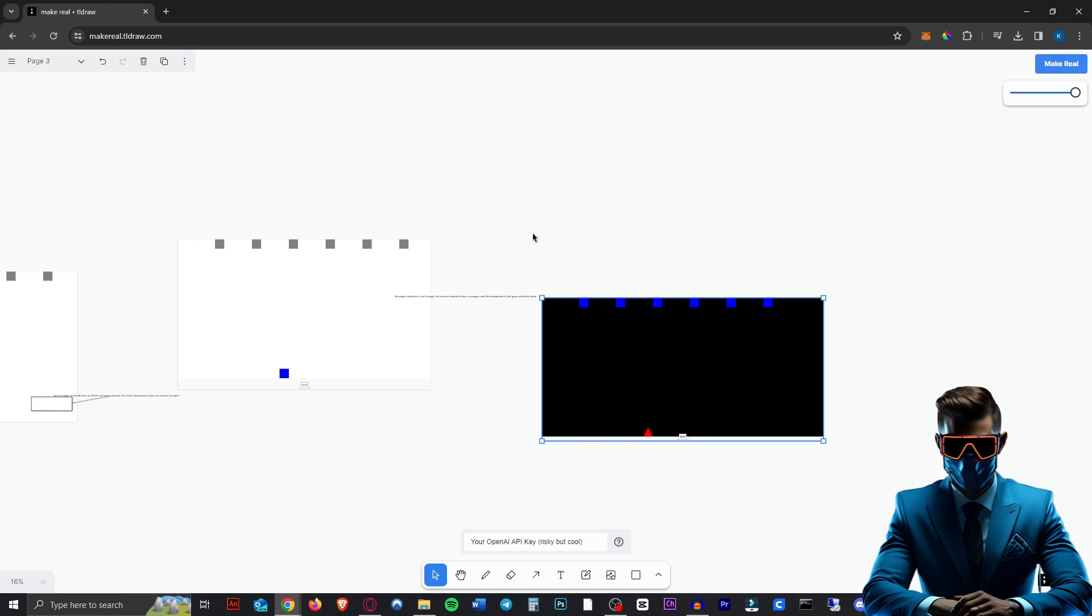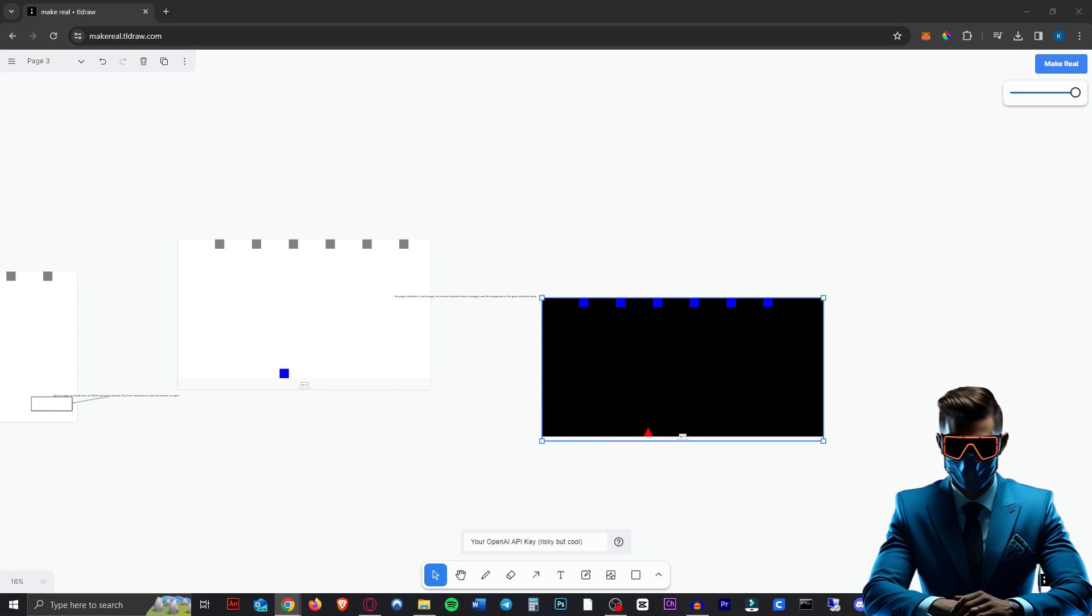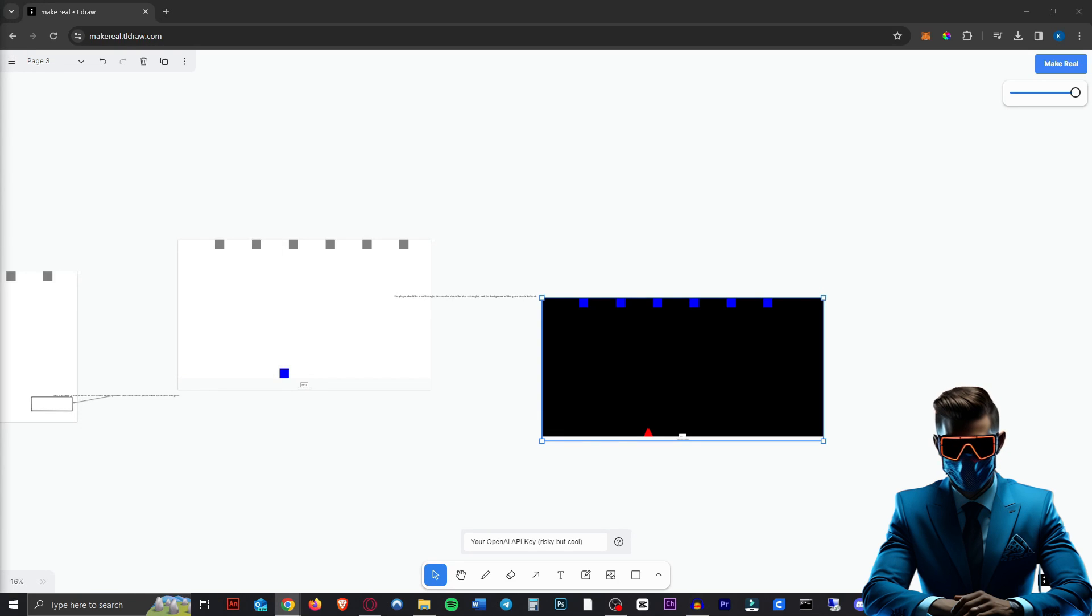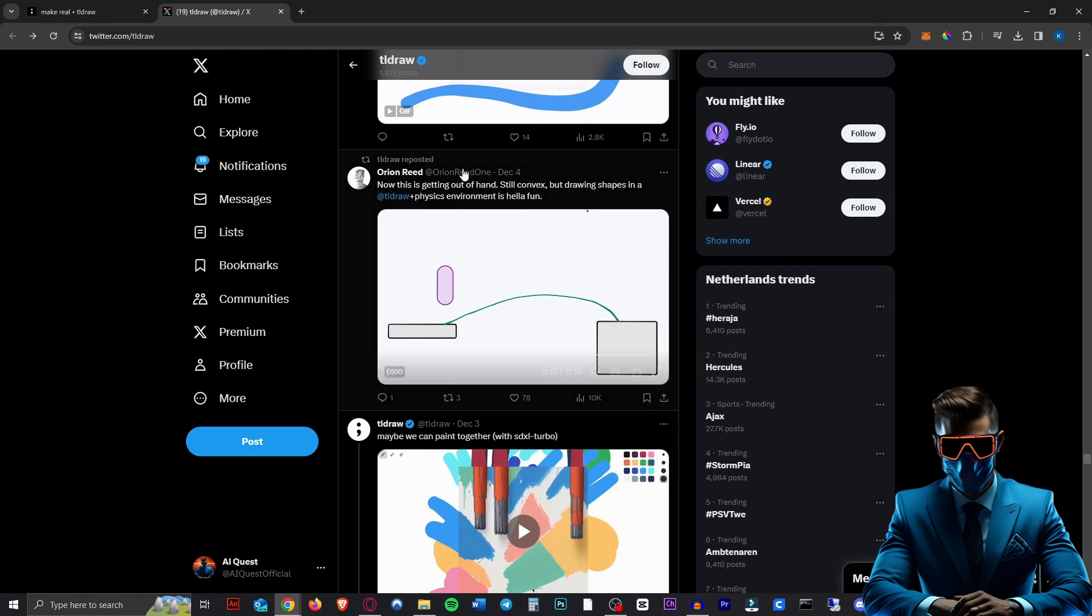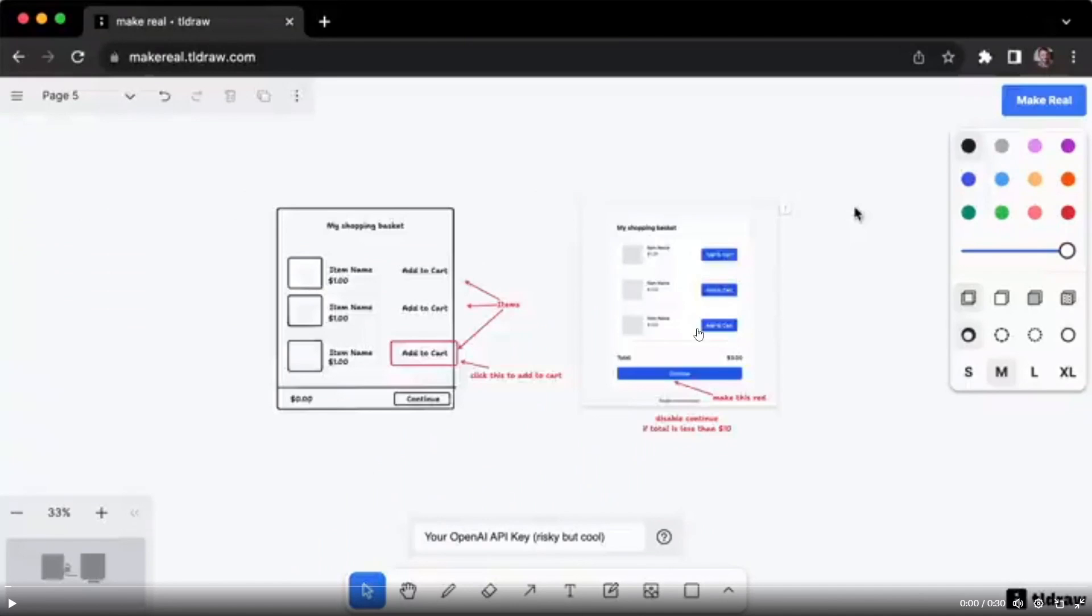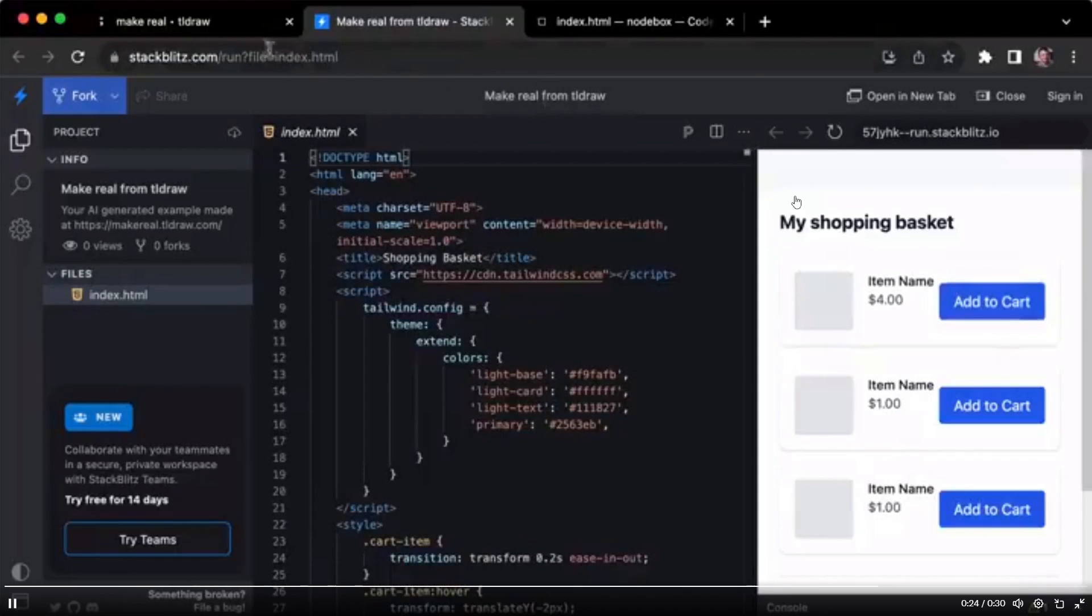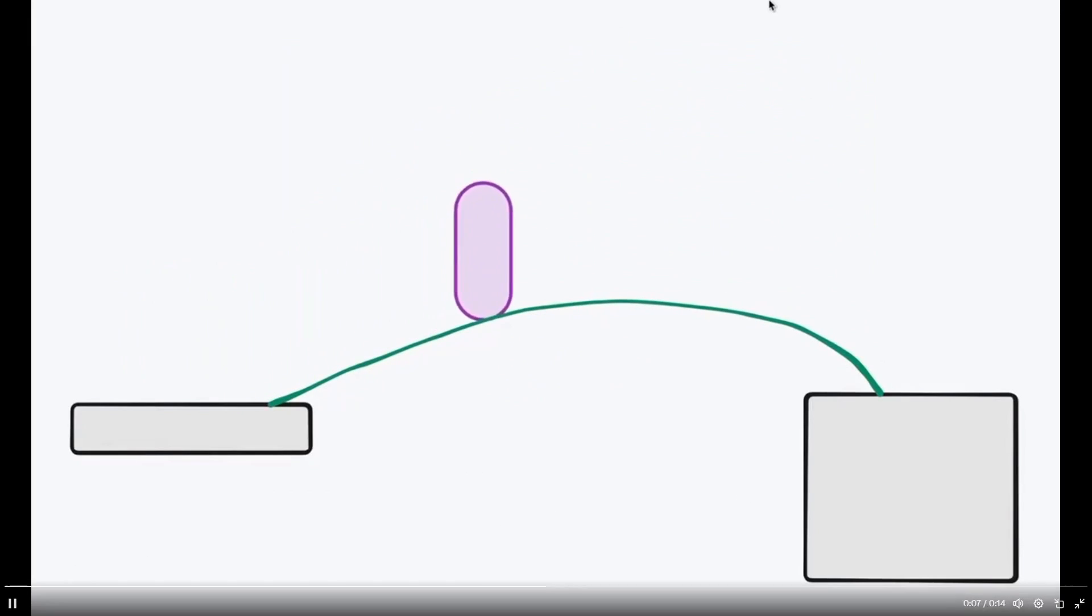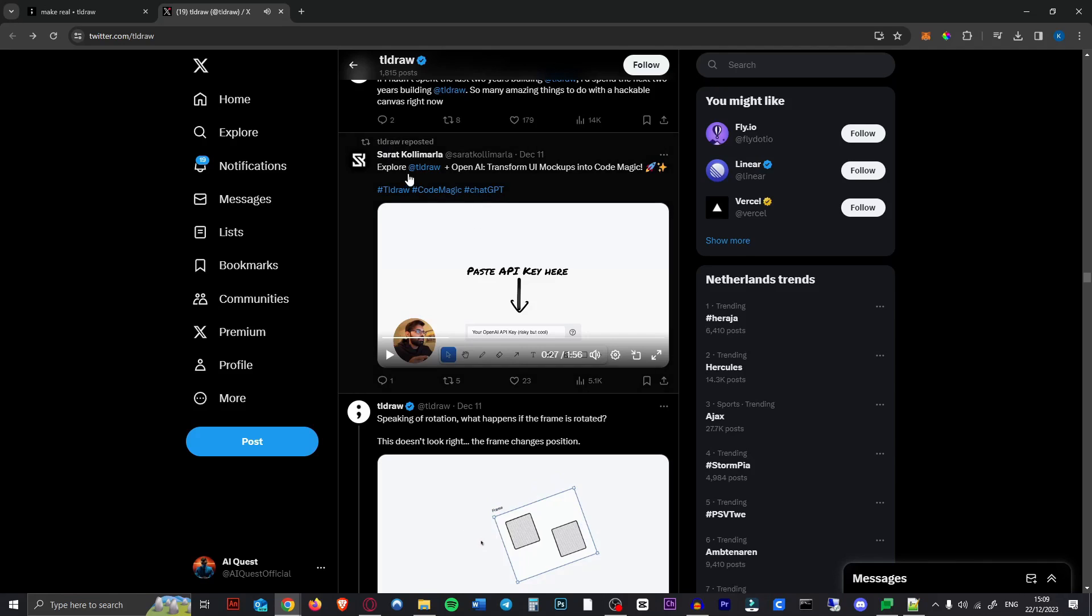So let's take a look at some stuff that other people have made. Now I can't actually find that much on this tool. Like there's not that much on YouTube. But if you go to the TLDraw X or Twitter page, you can see all the stuff they repost. So for instance, here we can see they made a shopping basket UI for a website. And look how cool this is. It actually just works. It's showing off some physics now. So cool. So this is insane.